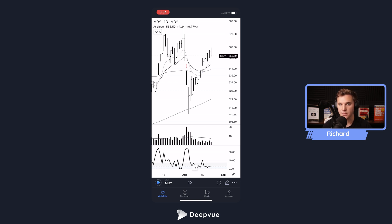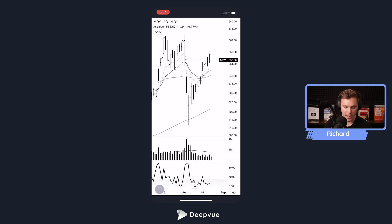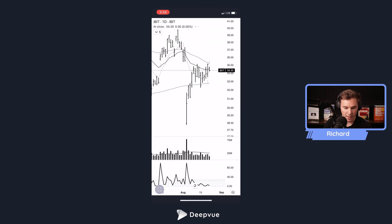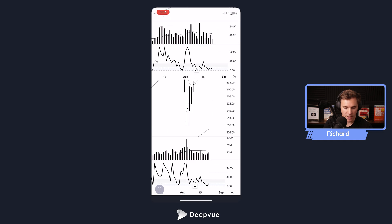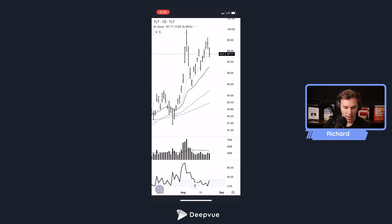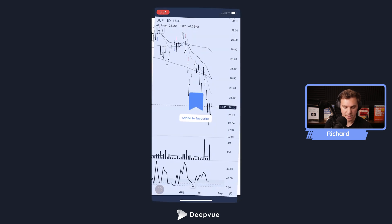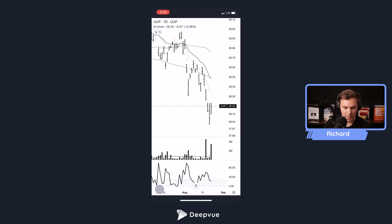To access the swipe chart feature — the big update we're releasing — click the icon next to the edit pencil that looks like a full-screen icon. You're now in swipe mode. Swipe down to go up through the list, and swipe up again to navigate through all your charts. Swipe right to add a symbol to your favorites, and you can undo that if you'd like.